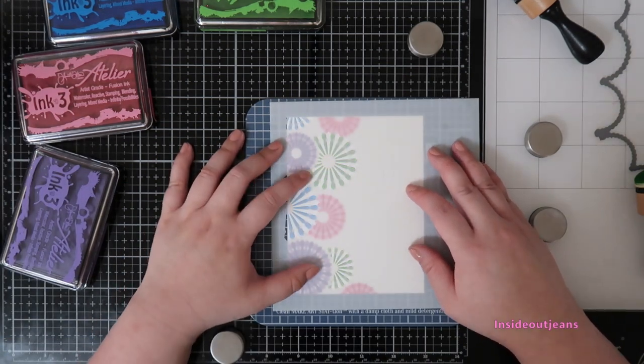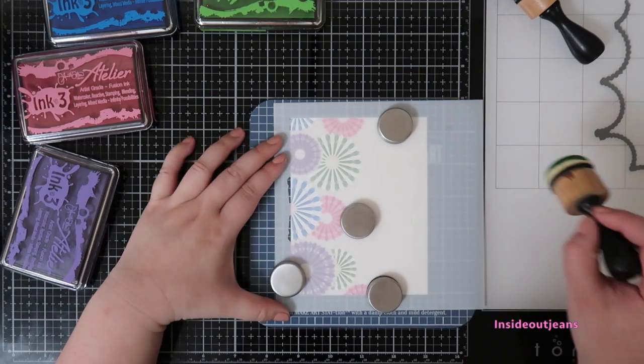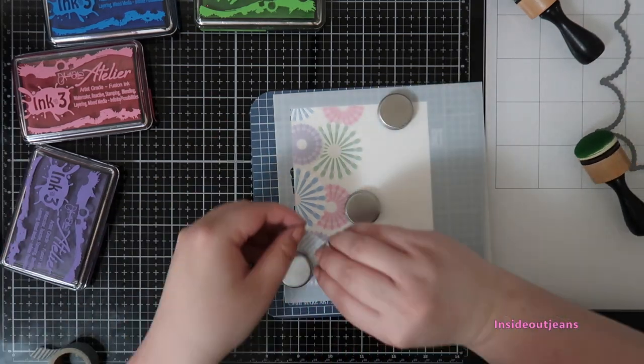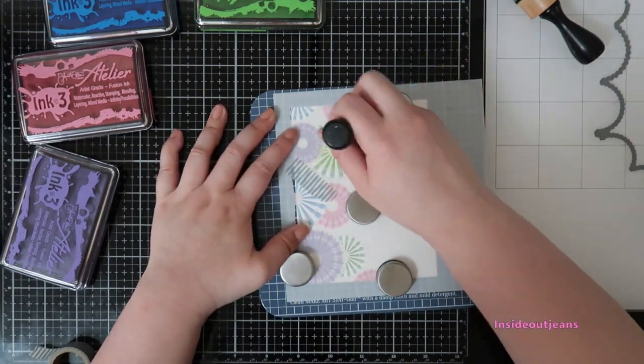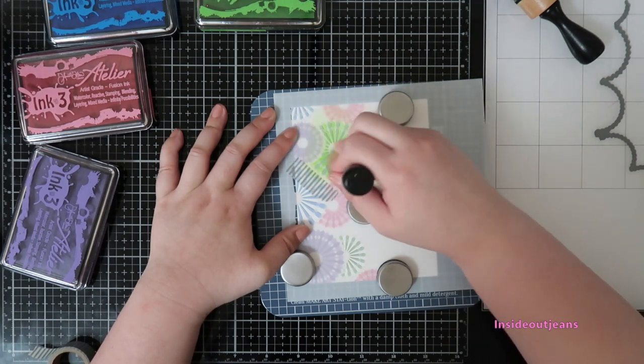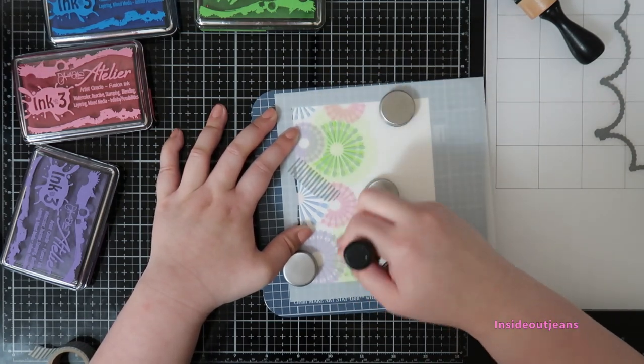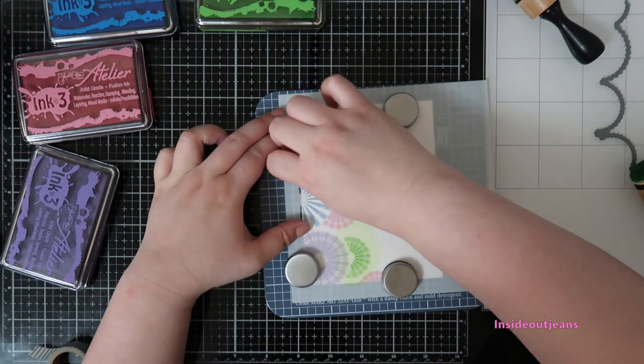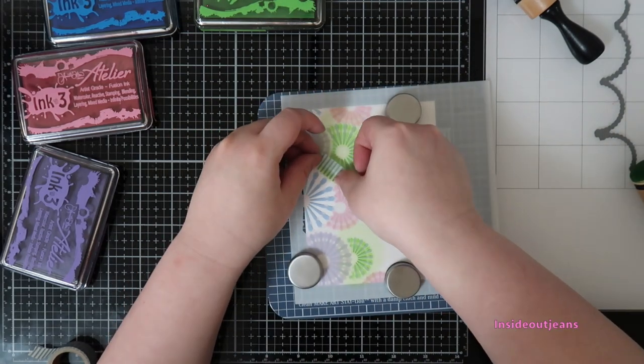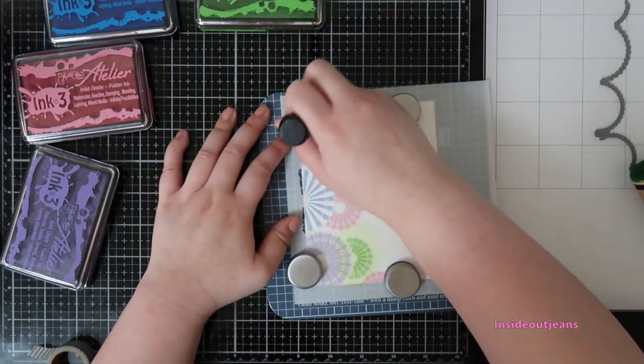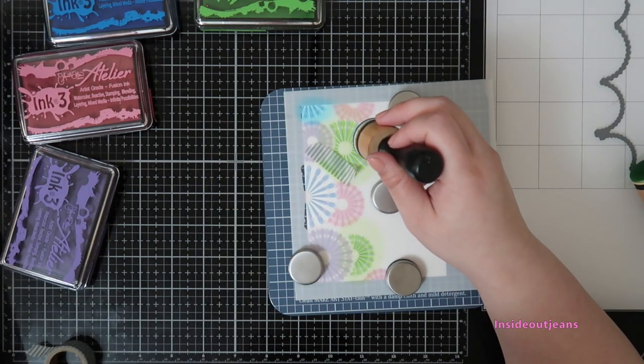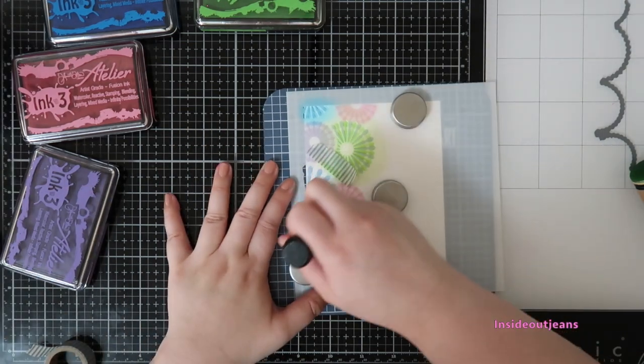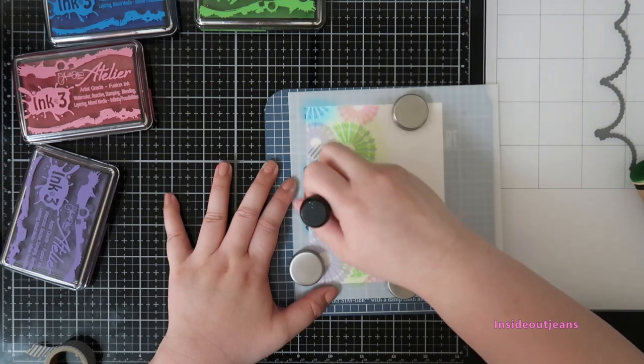I do use a bit of washi to mark off the space because some of the pinwheels are actually pretty close to each other, so I'm just using that to kind of mask so I don't accidentally ink up the wrong areas. And this was so easy to do. I did it for my planner, I did it for these cards and it is really quick.